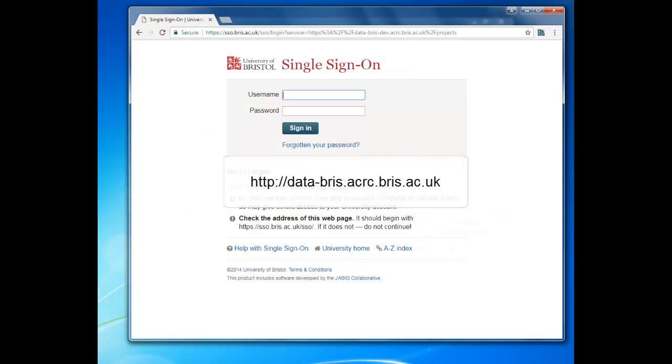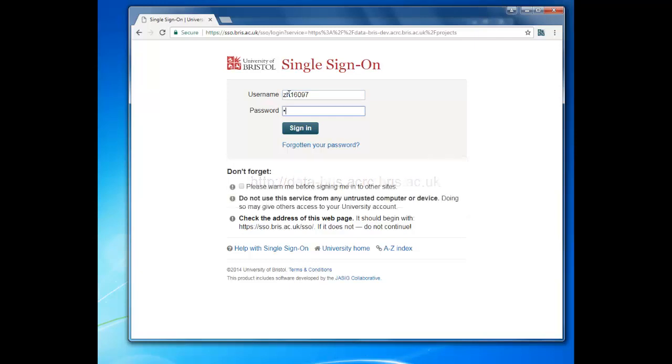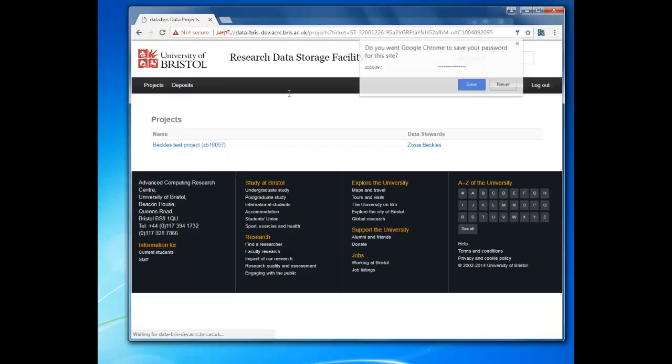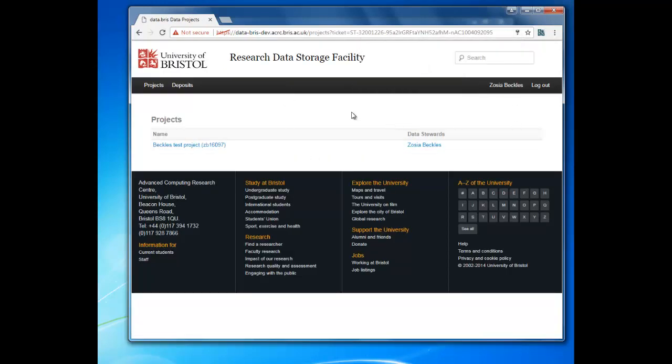Open up your browser and navigate to data-bris.acrc.bris.ac.uk. Log in using your usual single sign-on username and password. You'll need to be on campus and using a wired connection or logged in via VPN or the remote desktop.